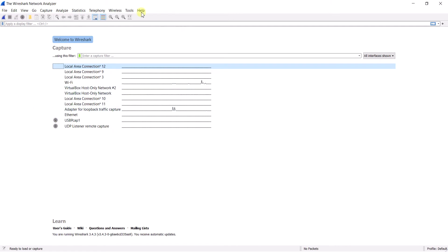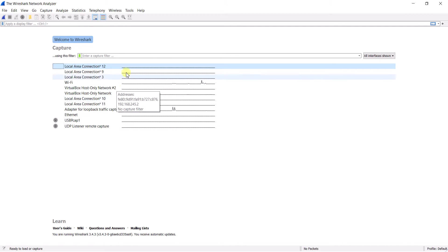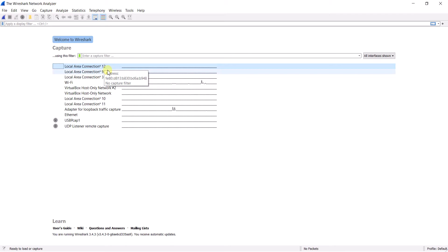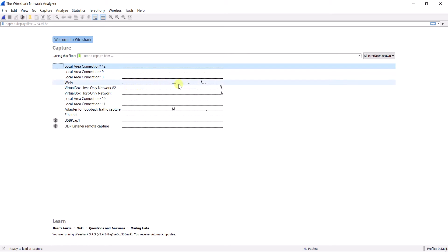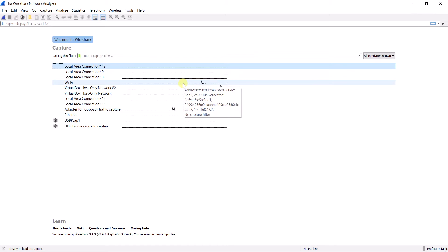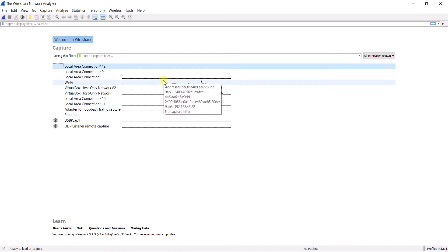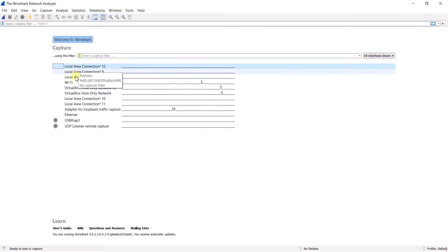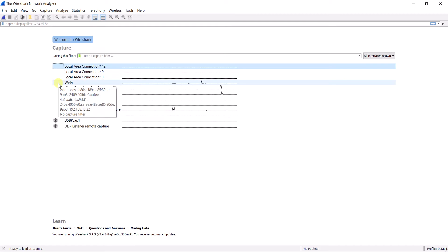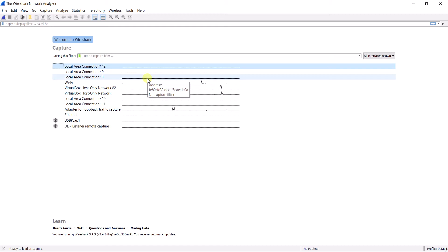So let's look at the interfaces. When you see the first interface — Local Area Network — and the line in front of it is flat, it means there is no connectivity or internet connection. When the line shows movement, it means there is some kind of transmission happening. If you are connected with Wi-Fi, click on the Wi-Fi option; if connected with LAN, choose the LAN interface where internet transmission happens. I am using Wi-Fi, so I clicked on that option.